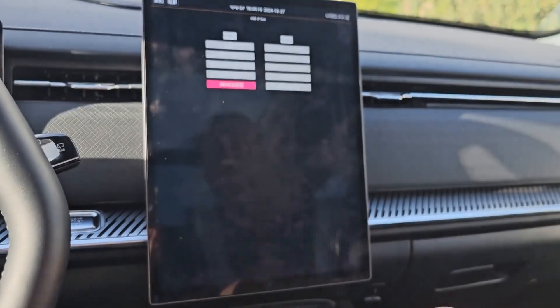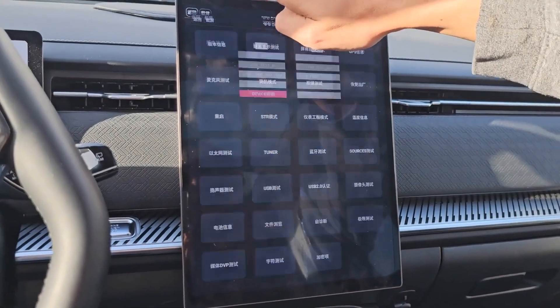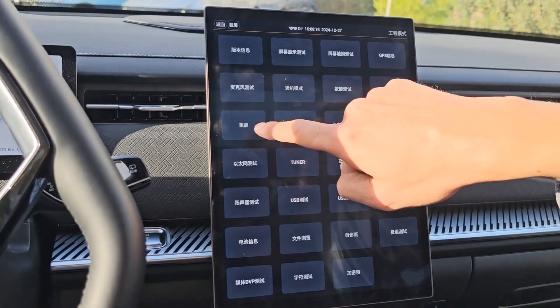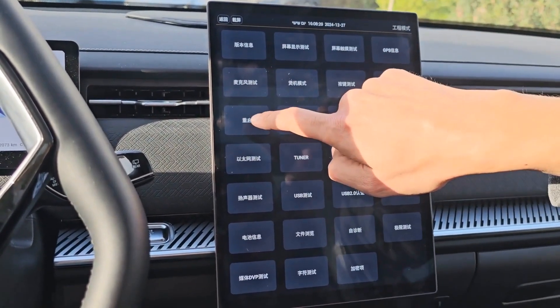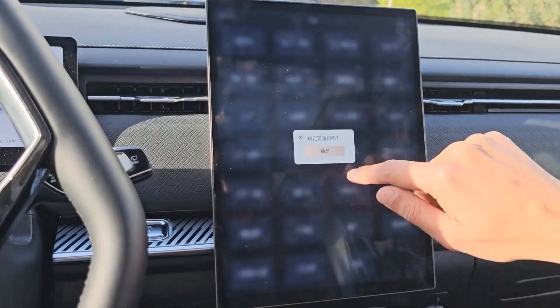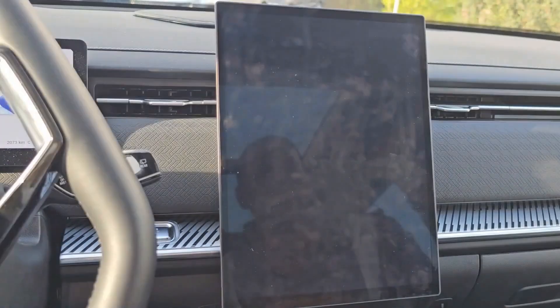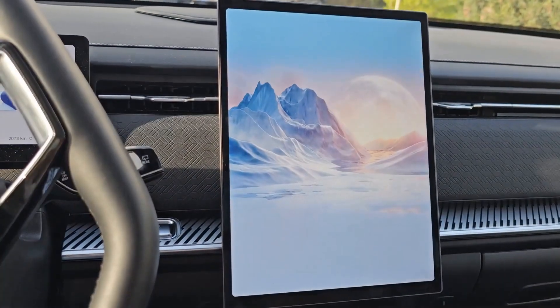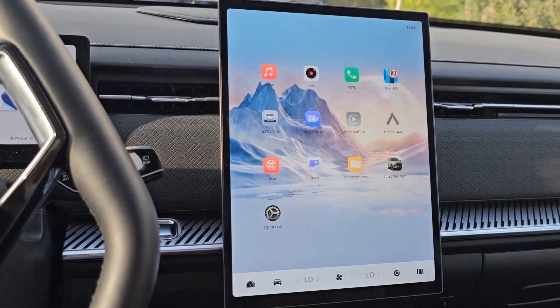Installed successfully. Done. Get out of here. The third one from above is a reboot — you have to press it. Do a reboot. Done.